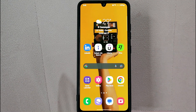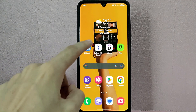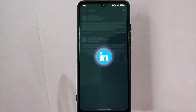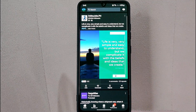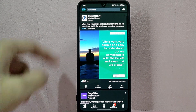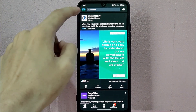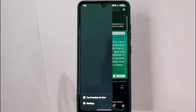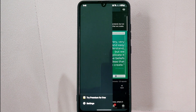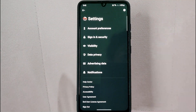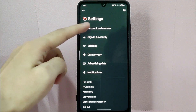First, open your LinkedIn application and log in with your account. After that, tap on your profile icon located in the top left corner of the screen. In this panel, tap on the Settings option.